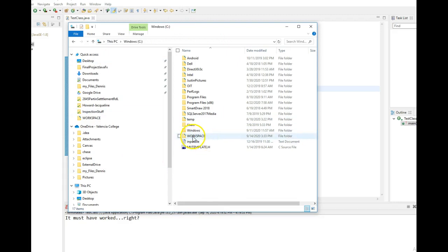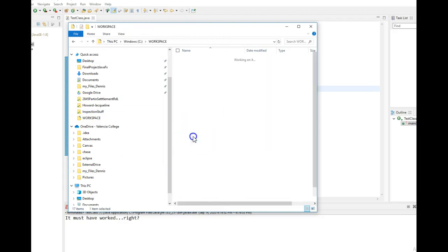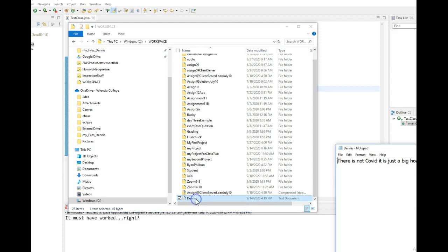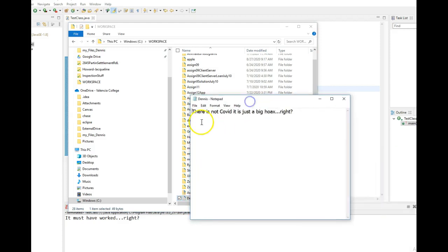So here's my C drive and here's that workspace folder. And in that workspace folder, there's Dennis.txt. And in there is, oh, not COVID. It is a big hoax.